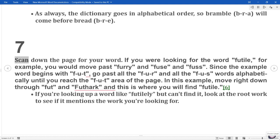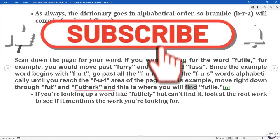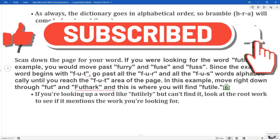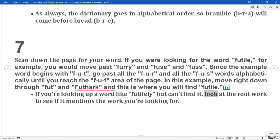7. Scan down the page for your word. If you were looking for the word 'futile', for example, you would move past 'furry' and 'fuse' and 'fuss'. Since the example word begins with 'fut', go past all the 'fur' and 'fus' words alphabetically until you reach the 'fut' area of the page. Move right down through 'fut' and 'futhark' and this is where you will find 'futile'. If you're looking up a word like 'futilely' but can't find it, look at the root word to see if it mentions the word you're looking for.